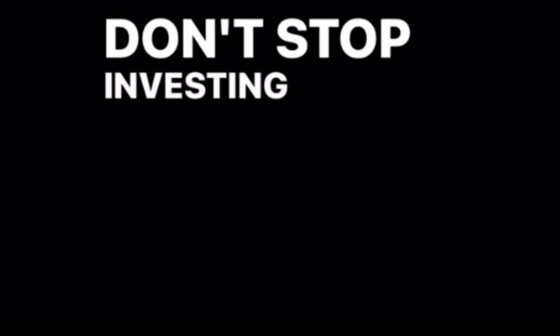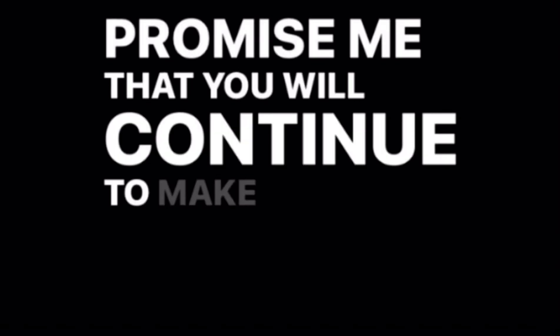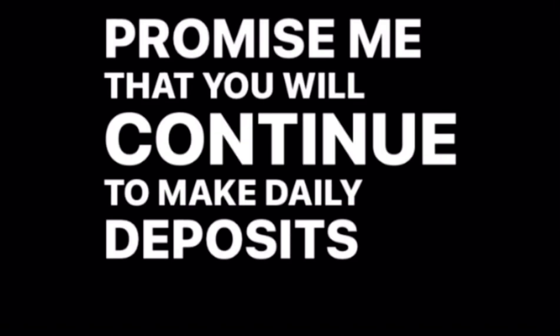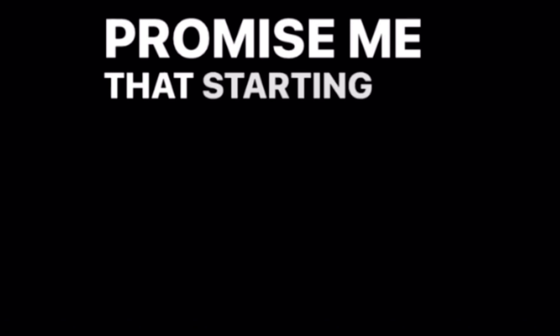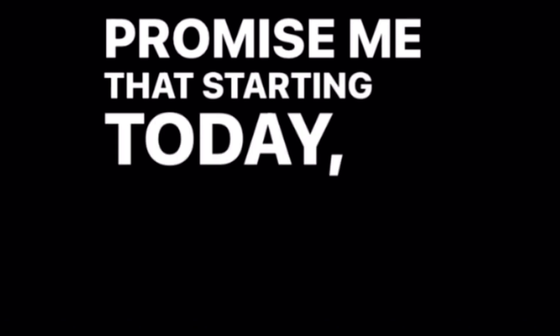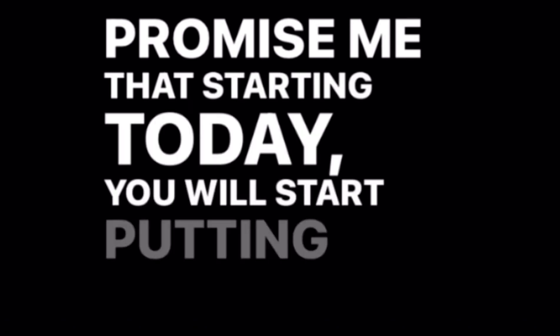Hey, do me a favor. Don't stop investing in yourself. Promise me that you will continue to make daily deposits towards your future. Promise me that starting today, you will start putting you first.